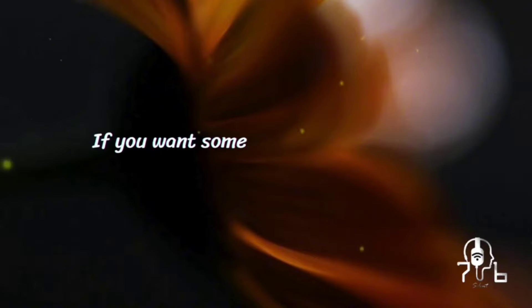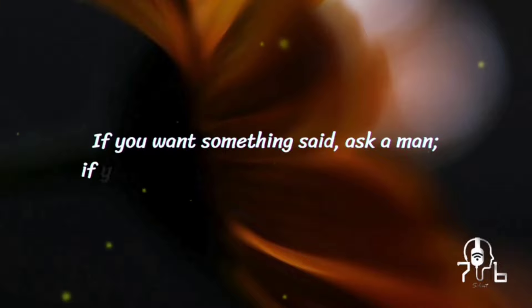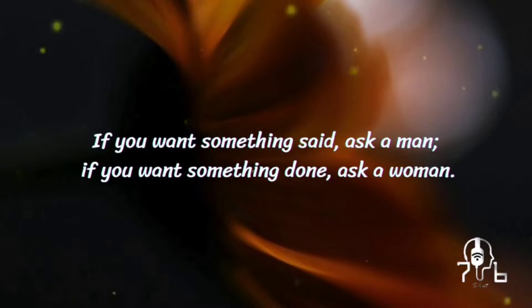If you want something said, ask a man. If you want something done, ask a woman.